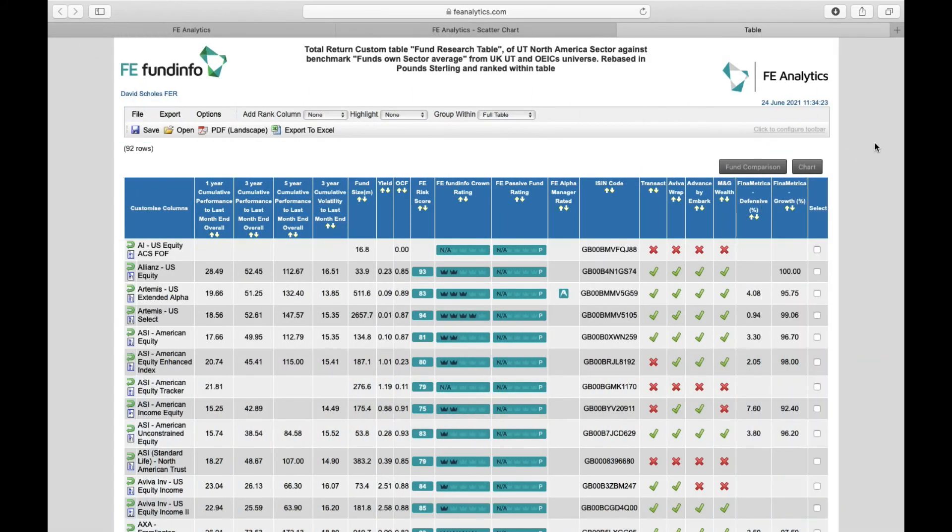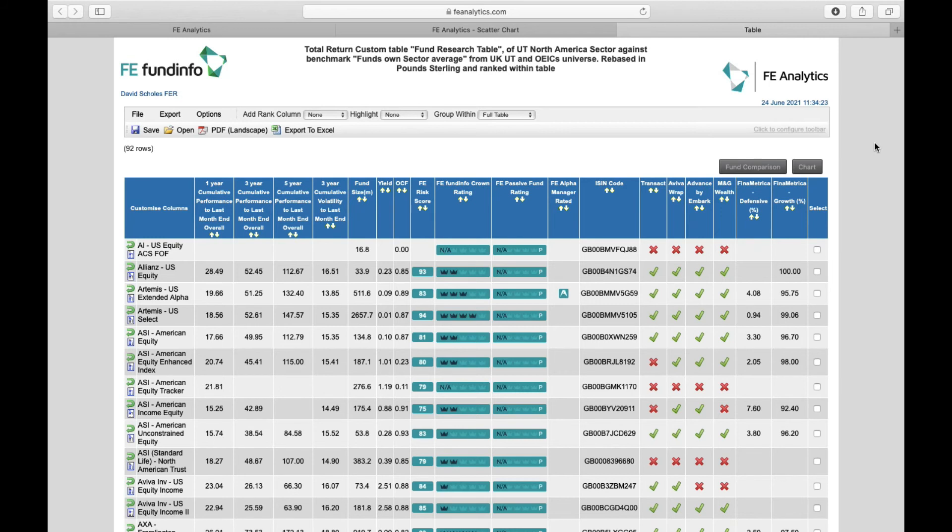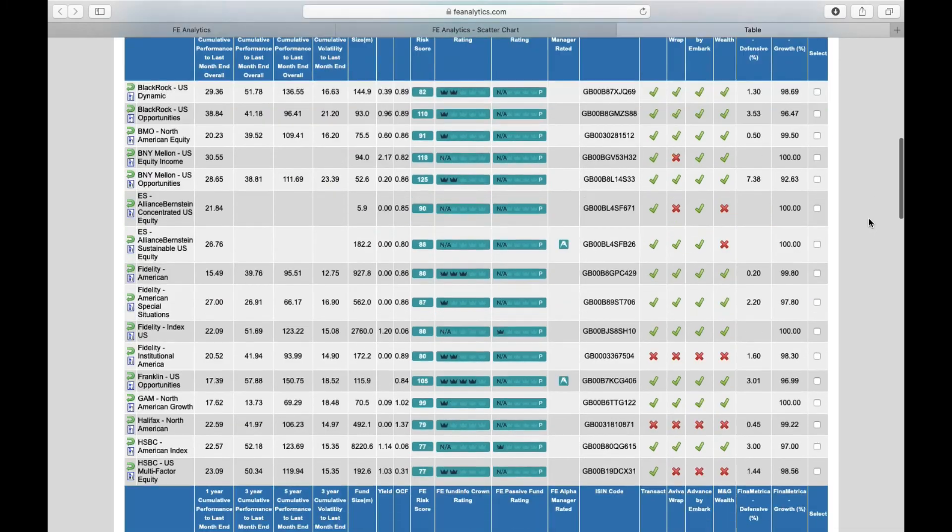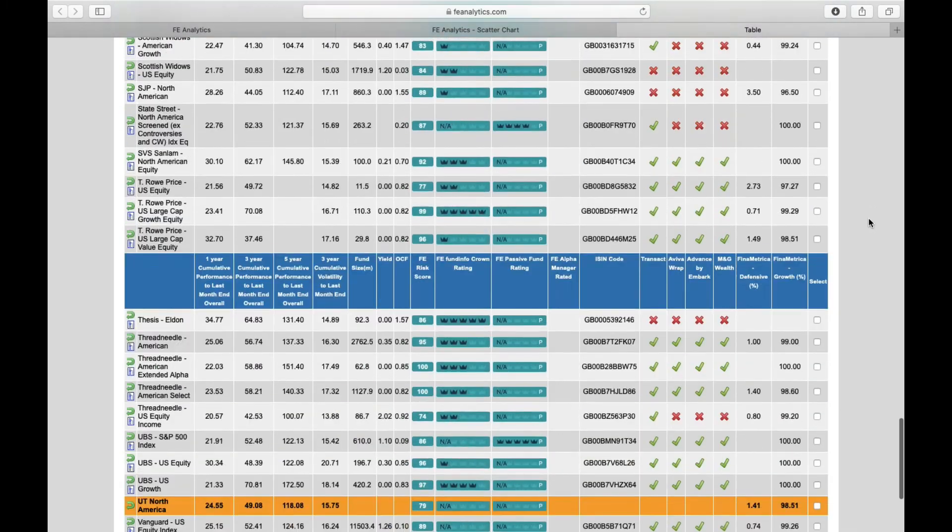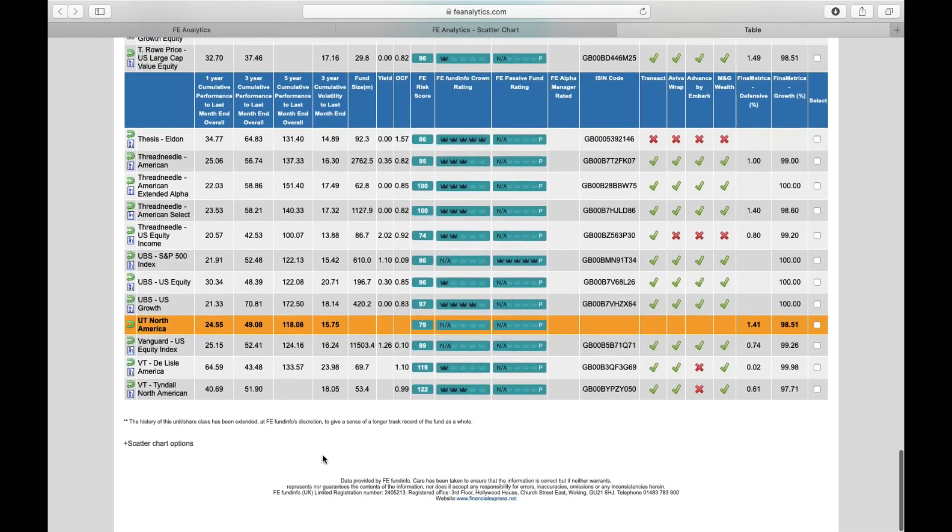So finally, for scatter charts, a little feature unknown to many is actually built into a table, and it allows you to decide upon the axis of the scatter chart. So I've created a table here on every single fund within the American sector. I've got my columns at the top: performance, volatility, fund size, yield, etc., and my 92 American funds on the left. Now, if you scroll right the way down to the bottom of the table, there's a very small tab down here, scatter chart options.